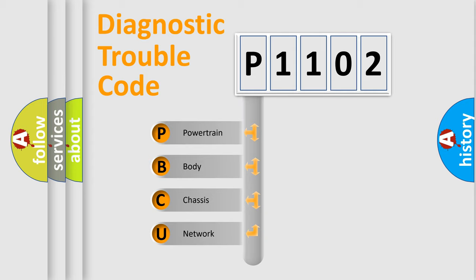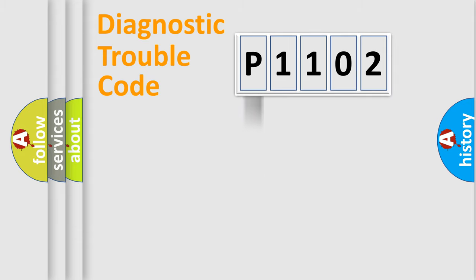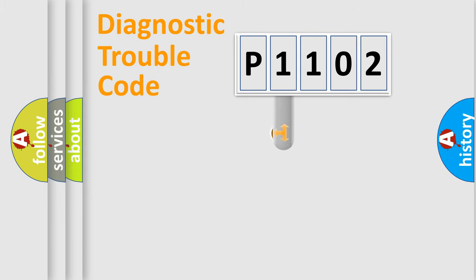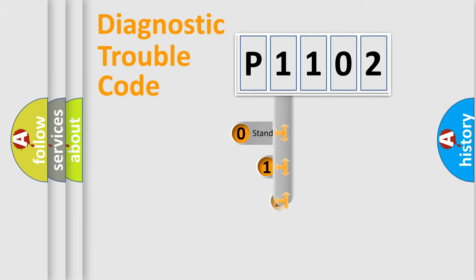We divide the electric system of automobile into four basic units: Powertrain, Body, Chassis, and Network. This distribution is defined in the first character code.